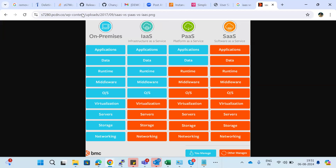Any questions? Are you clear on all the services provided by the cloud — IaaS, PaaS, and SaaS? That's about the multiple services provided by the cloud environment.